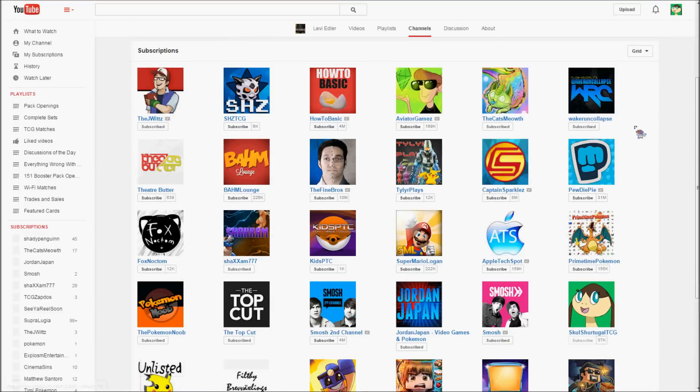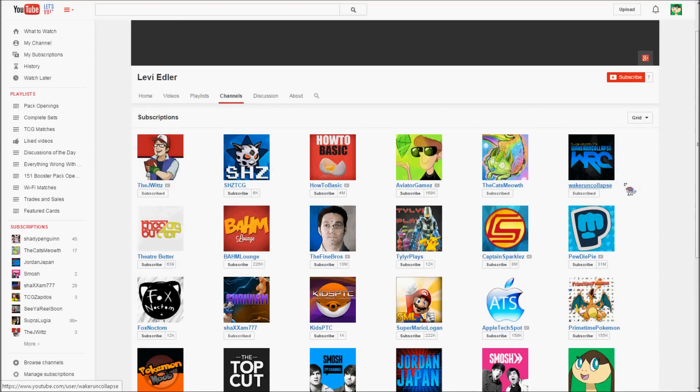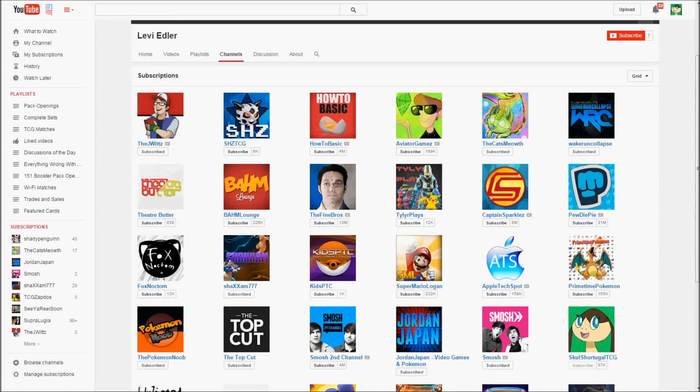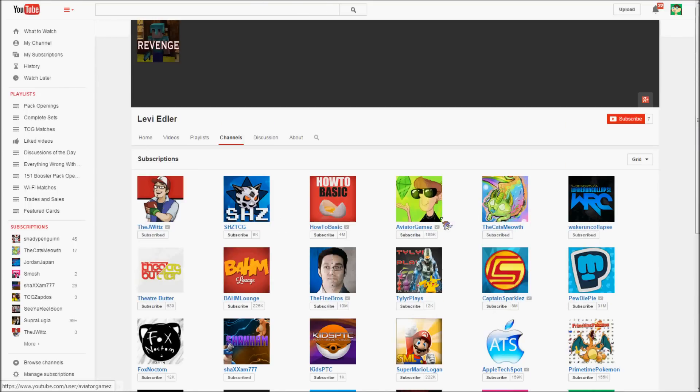Okay, you have made your channels public. Let's see. I see Theater Butter right there, Shazam right there, and my avatar right there. So congratulations, Levi Edler.